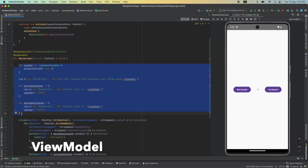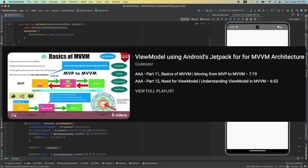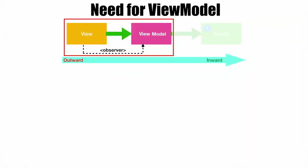ViewModels have been covered on CoTutor before as part of the Android app architecture series. So we will revisit some of those concepts and then continue. The problem we are facing is the logic of managing the state of the counter is part of the view, that is composable.